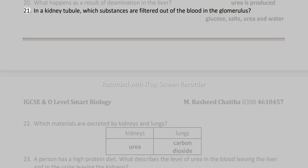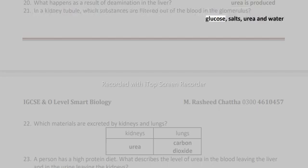21. In a kidney tubule, which substances are filtered out of the blood in the glomerulus? Glucose, salts, urea, and water.